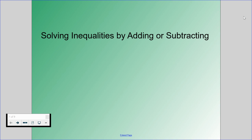Welcome back. Today we are going to be discussing how to solve inequalities by using adding or subtracting, and then in the same video we're going to be talking about how to solve inequalities by using multiplication and division. These are sections 2.2 and 2.3 within your textbook about solving inequalities by using one-step equations. We're going to combine these today because they're very similar to each other. Let's begin.